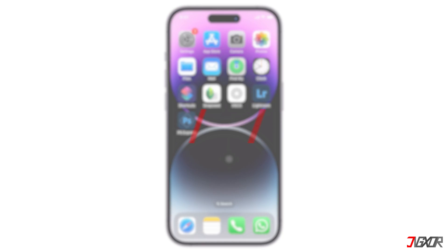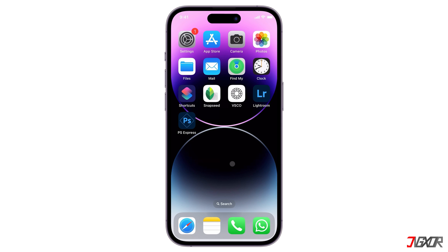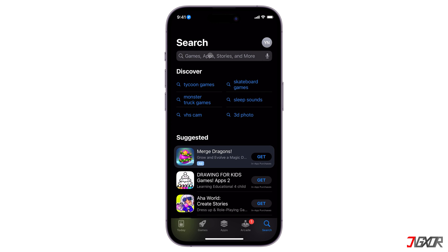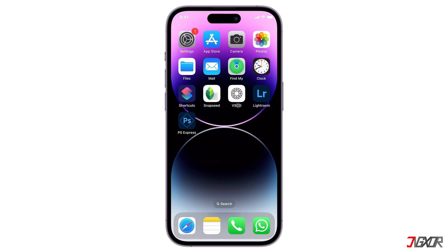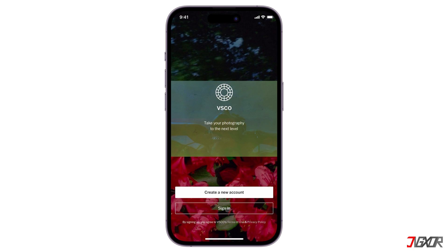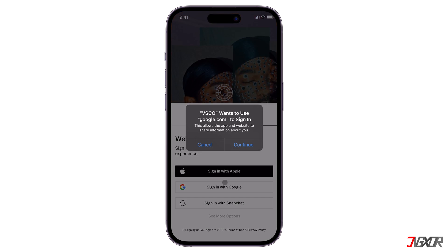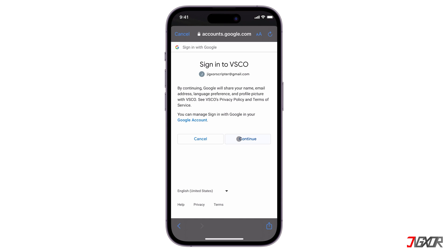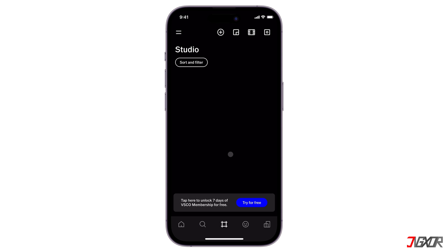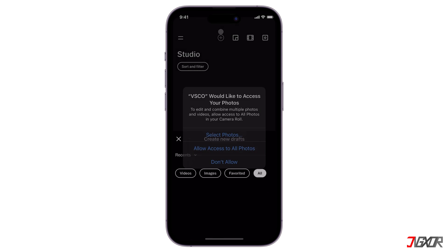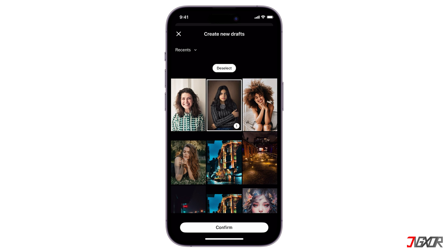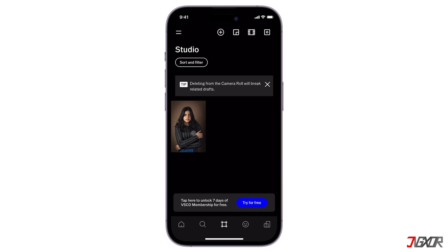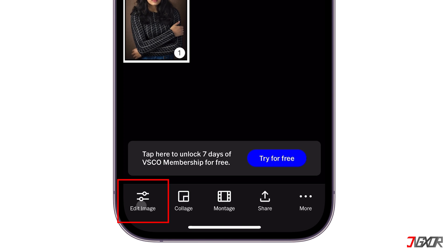The next popular photo editing app is VSCO. It allows you to apply filters, adjust colors, crop, and more. To install, open the App Store and search for VSCO. Upon installation, launch the app and sign in with your account. If this is your first time using the app, you will need to register your account before you can proceed. To import the desired photo, tap the plus icon and allow it to access your photos to open your gallery. Select and confirm.